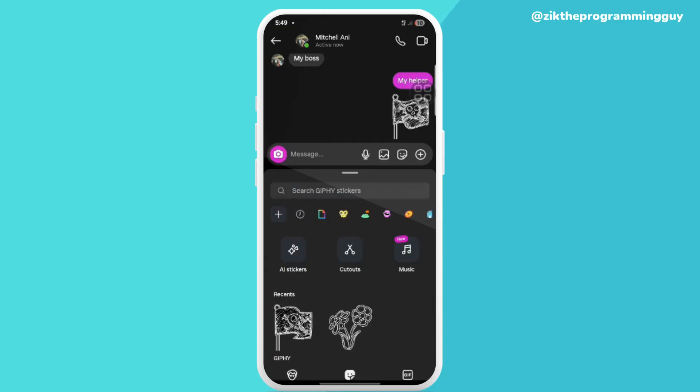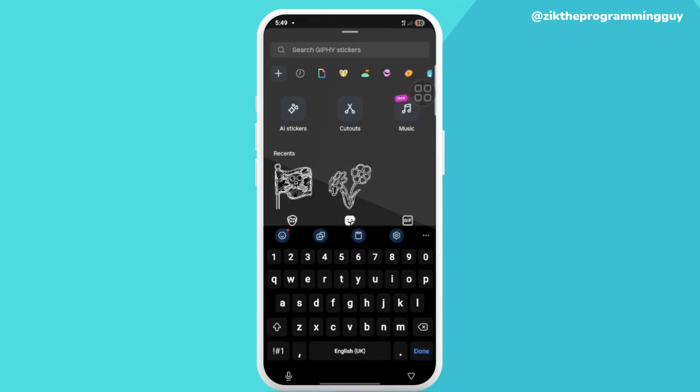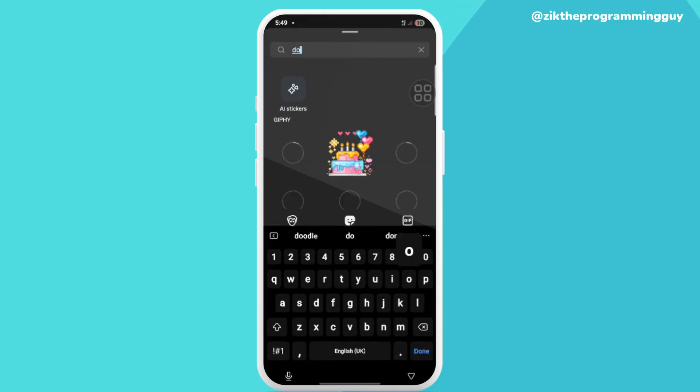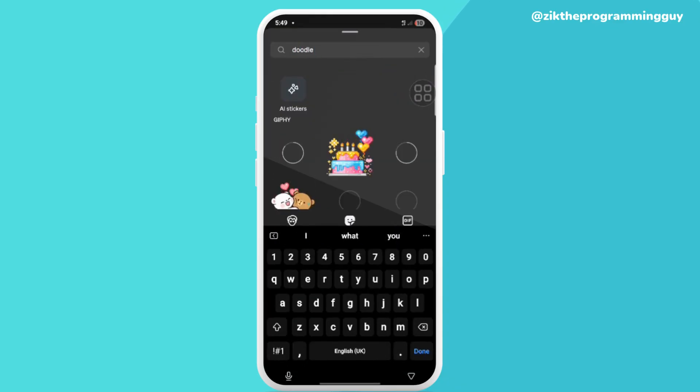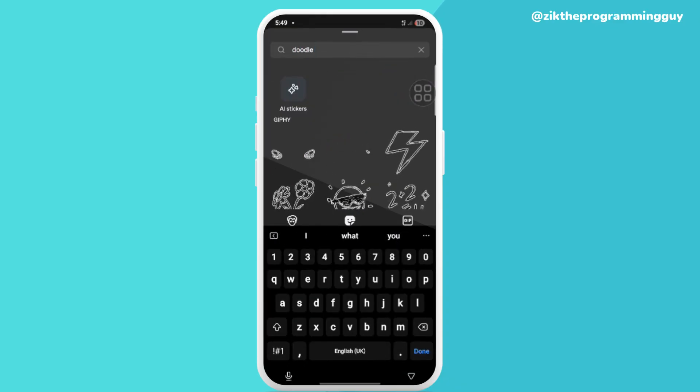I can also show you another way of actually sending doodles — you just click on that GIF button and search for 'doodle', so you can see different kinds of doodles right here.